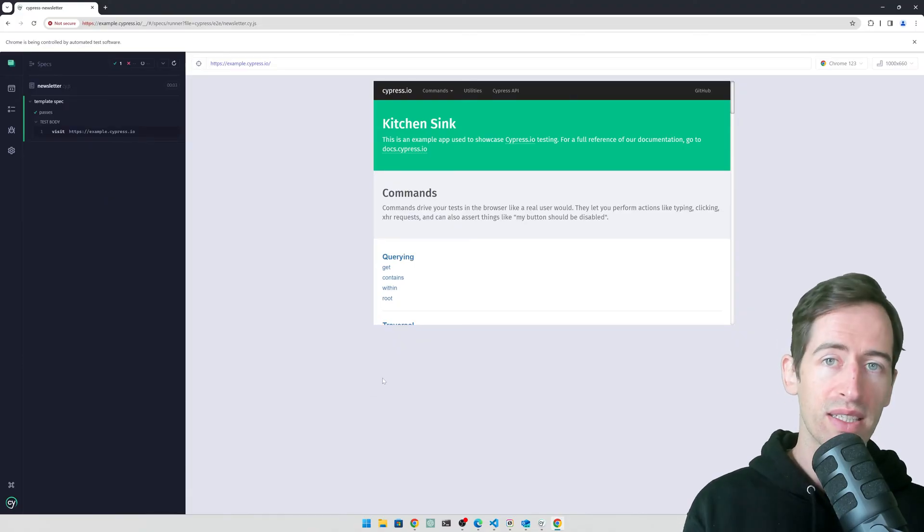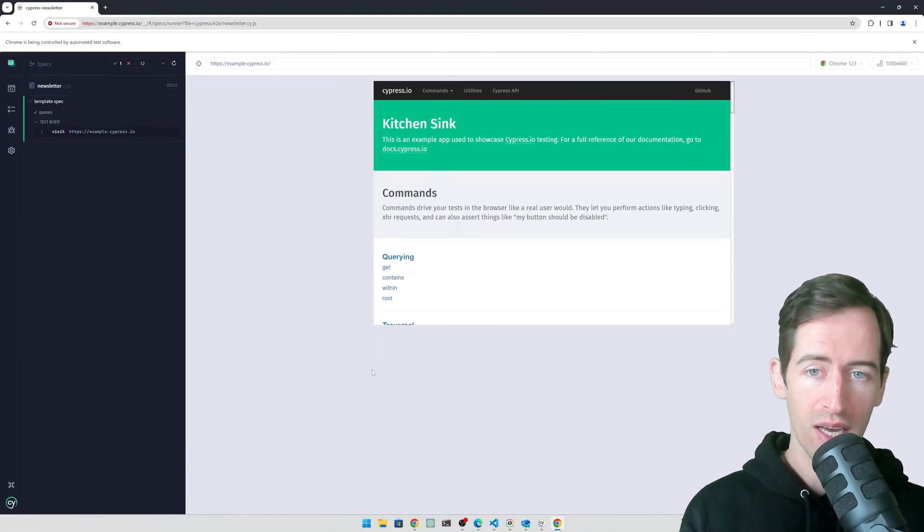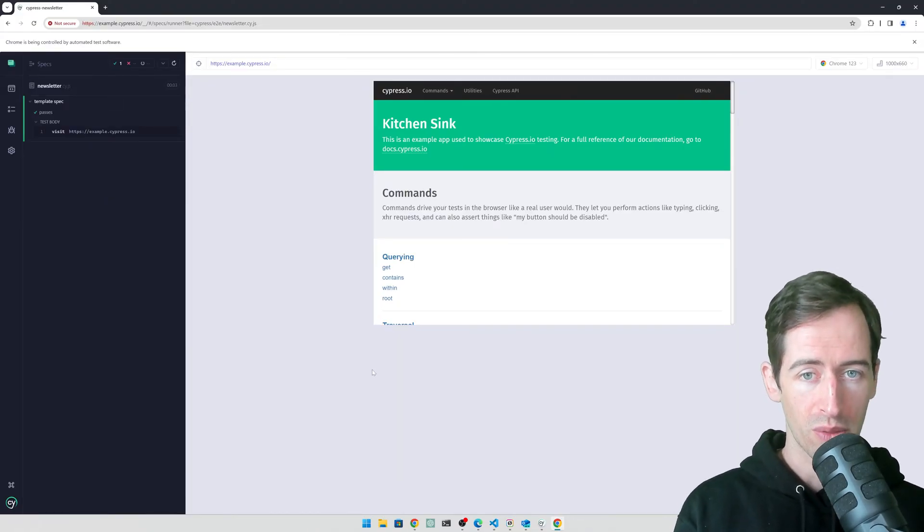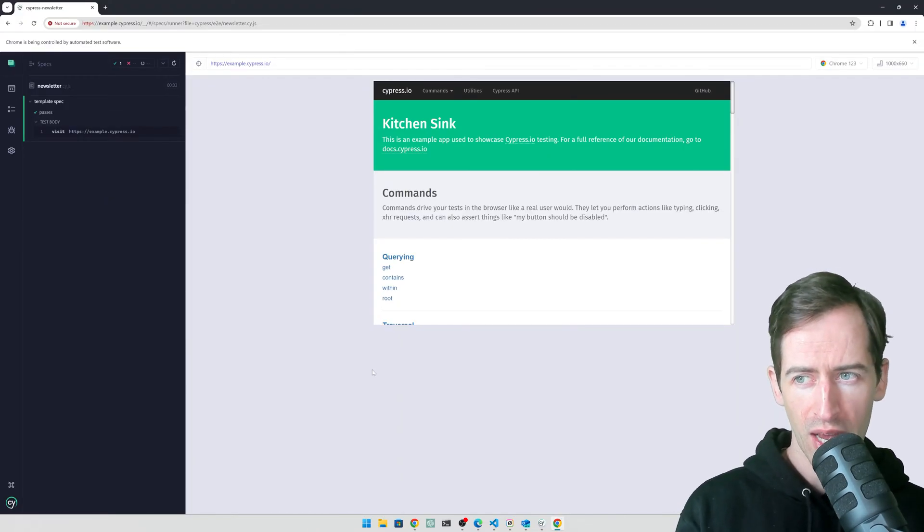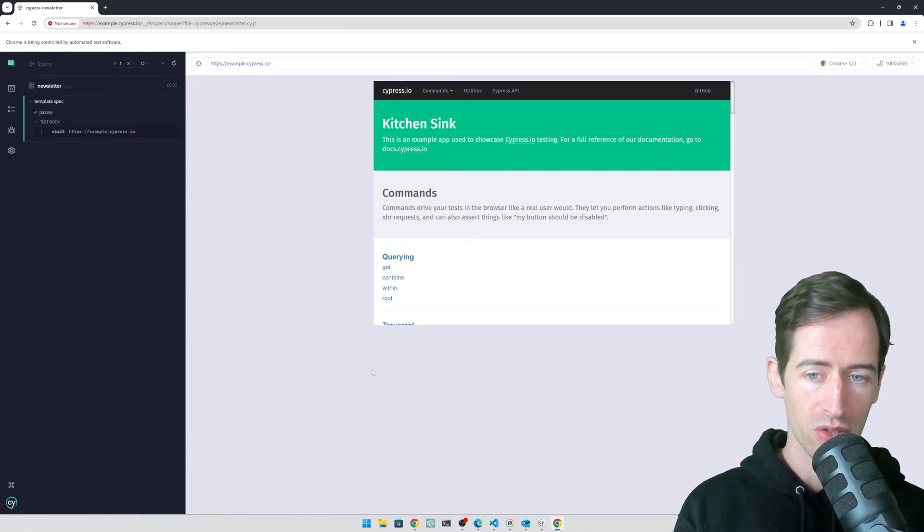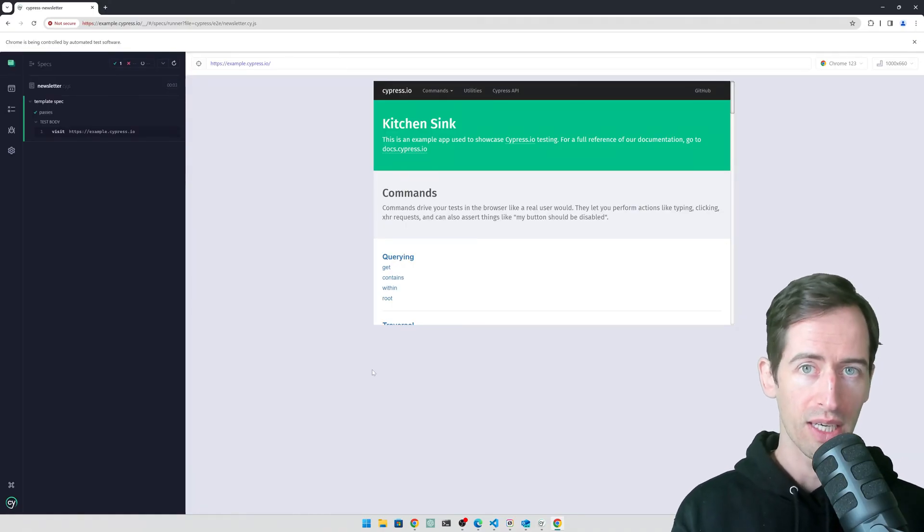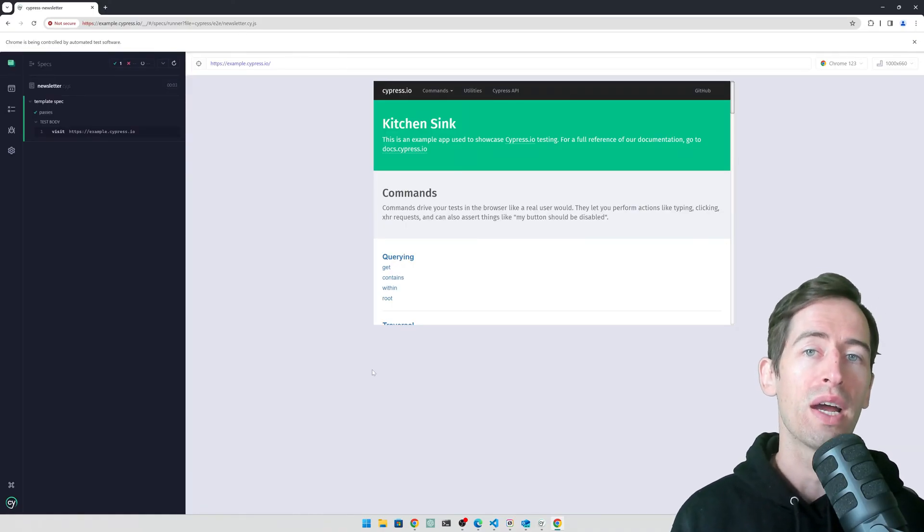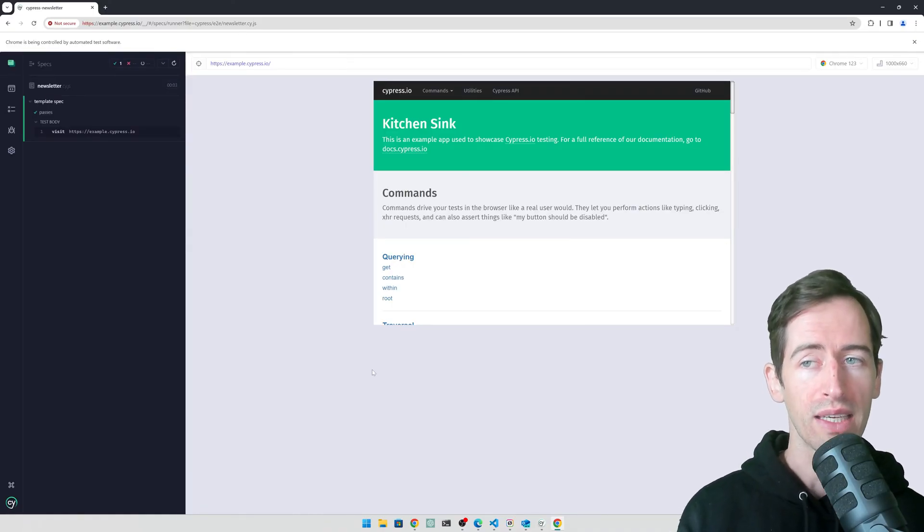We can see the test passes. It just loads the Cypress documentation page and makes an assertion about the body. Now we need to design our real test.